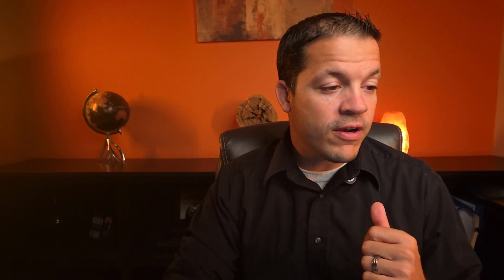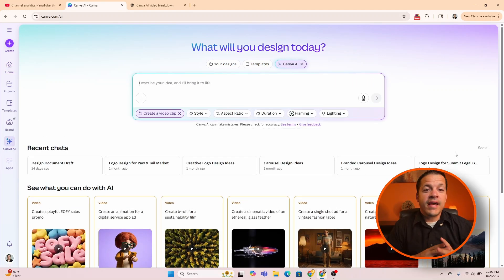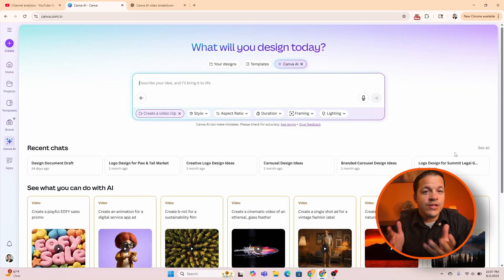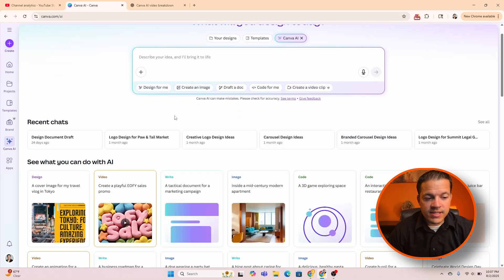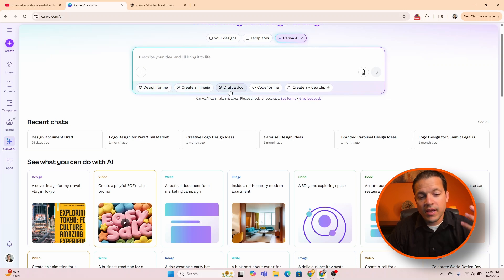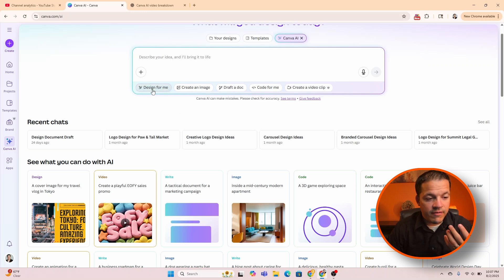Once you get into your account, you're going to want to go over to Canva AI. Now that we've clicked on Canva AI, it's going to give you multiple different choices that you can choose from: to create designs, marketing campaigns — you can see design for me, create images, draft document, code, and create a video clip.